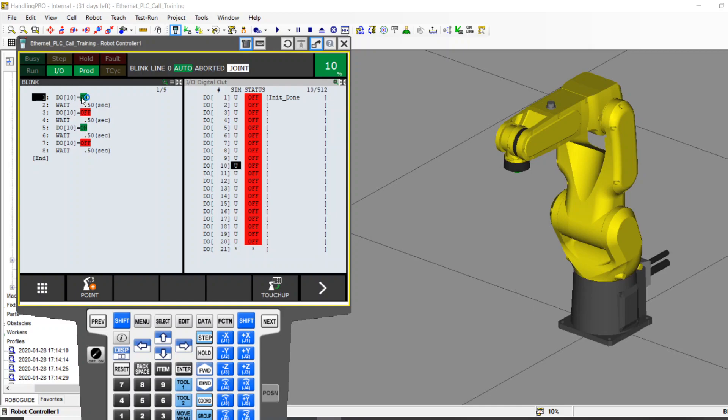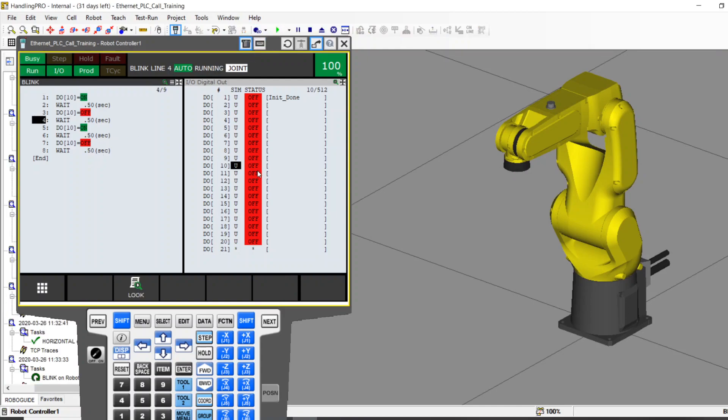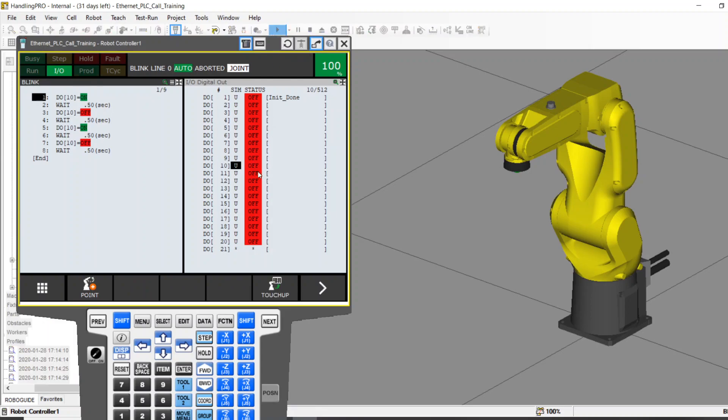So my Blink program just turns a light on for a half second, off for a half second, on for a half second, off for a half second. So if we look at this, there you go. See on the right hand side of the screen. Blinky, blinky.